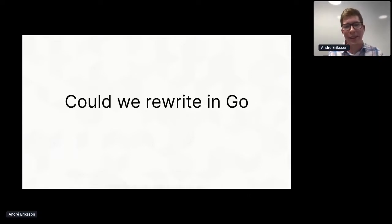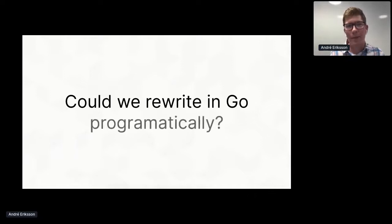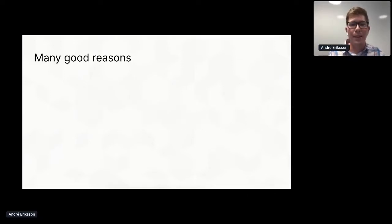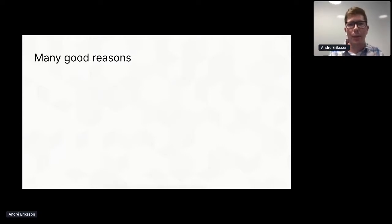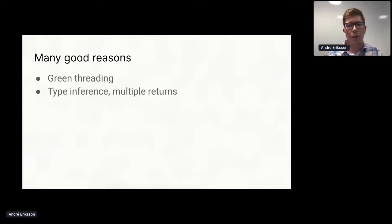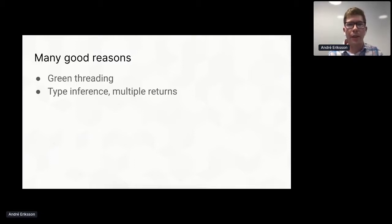So at this point, as I talked about, I've been an advocate for adopting Go for several years, and I finally saw my chance. So I thought to myself, could we rewrite everything in Go programmatically? And so there were many good reasons for doing it. We were already using green threading in Python, and so Go routines would be a natural fit.